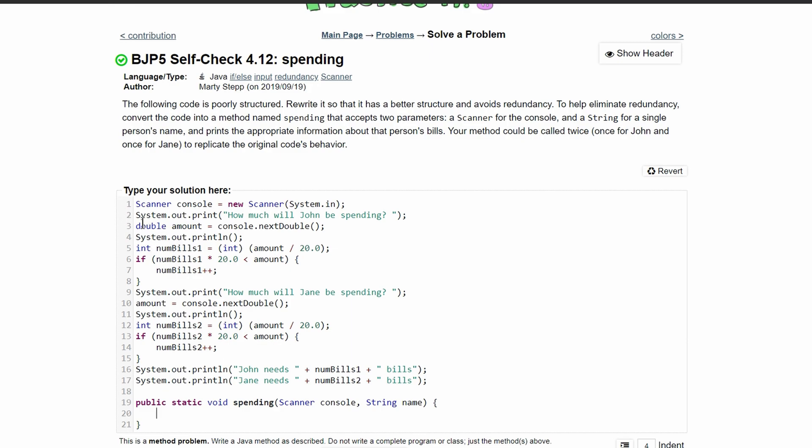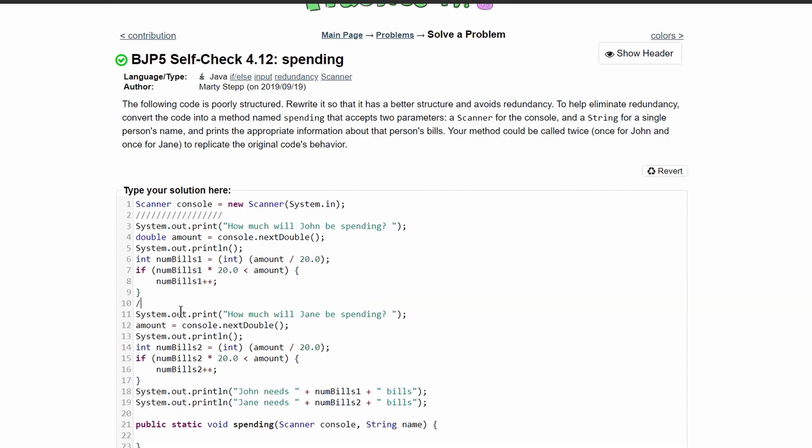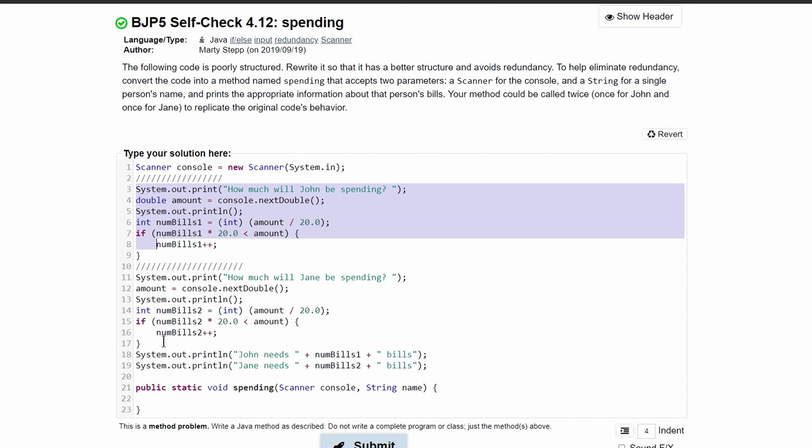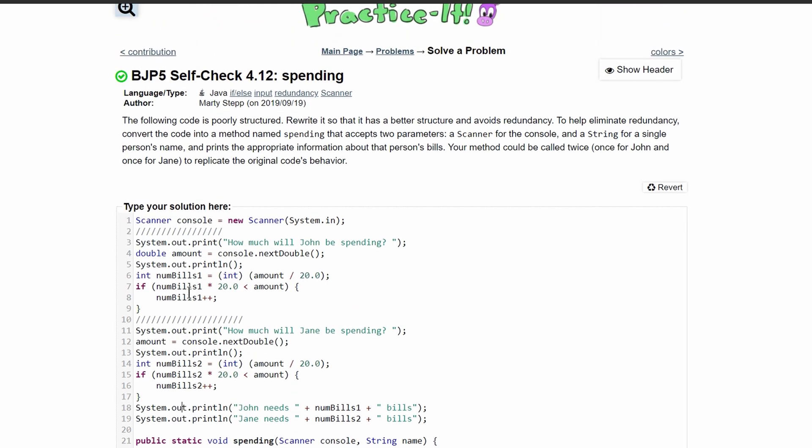So the first thing we have is this print statement. We are going to do everything in here, and everything in here. This is the part that repeats, but also this part. So we'll address this afterwards.